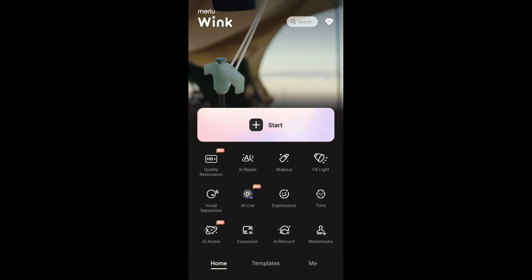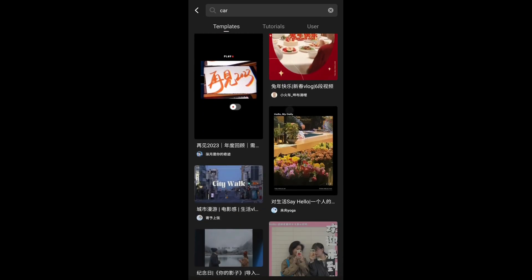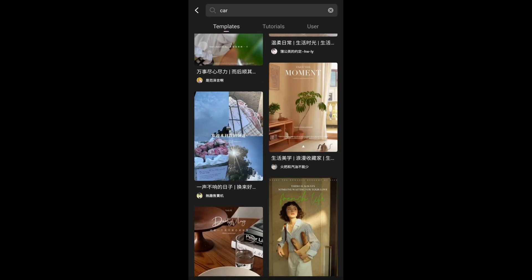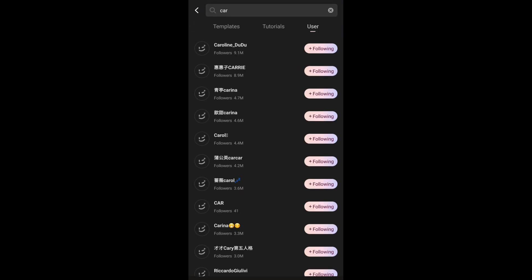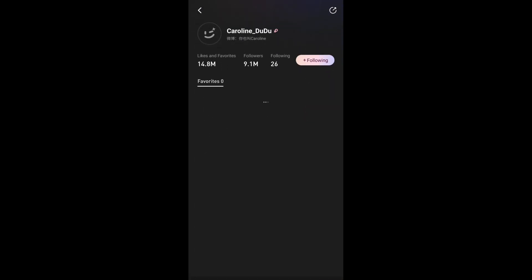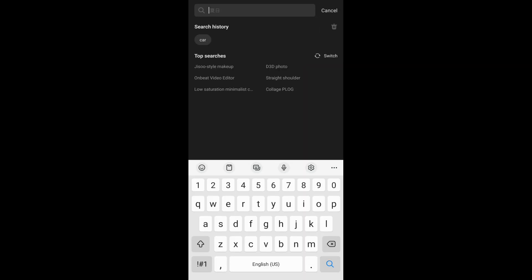You can also search for templates — for example, search for 'car' or anything else and you'll find relevant templates. These include app built-in templates as well as user-created templates. If you tap on a user's name, you can look at their profile and use their templates too.